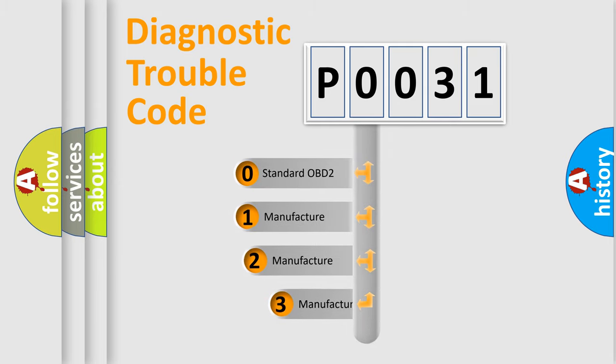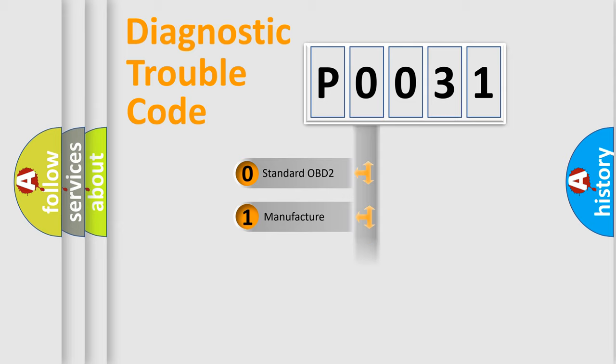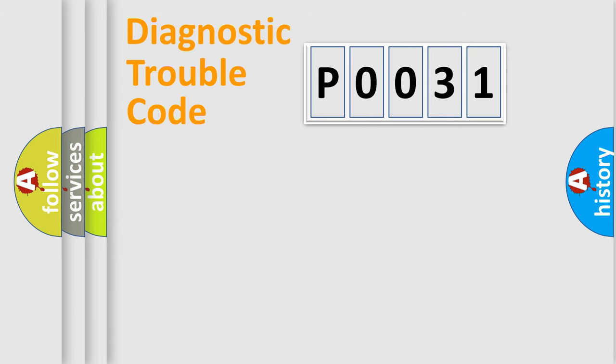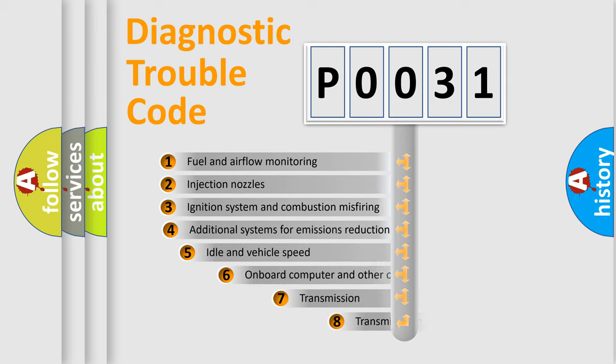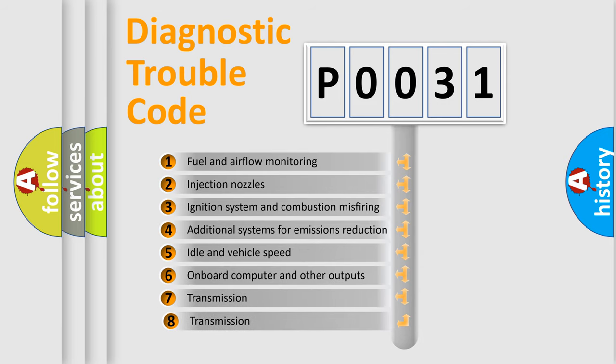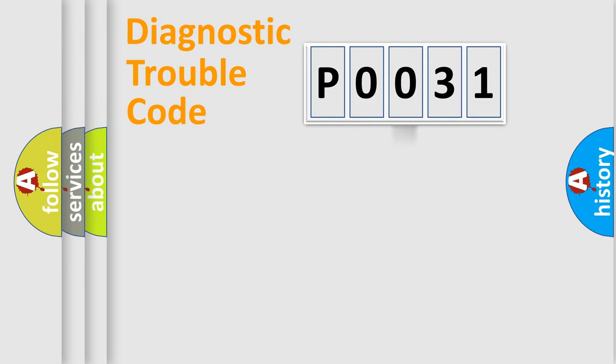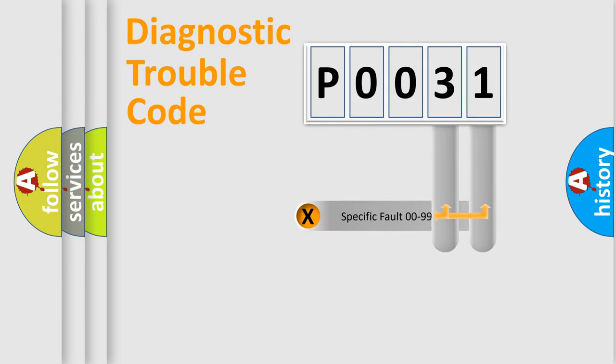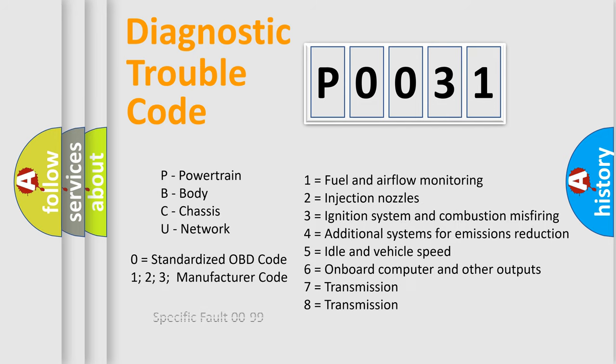If the second character is expressed as zero, it is a standardized error. In the case of numbers 1, 2, 3, it is a manufacturer-specific error. The third character specifies a subset of errors. The distribution shown is valid only for the standardized DTC code. Only the last two characters define the specific fault of the group. Let's not forget that such a division is valid only if the second character code is expressed by the number zero.